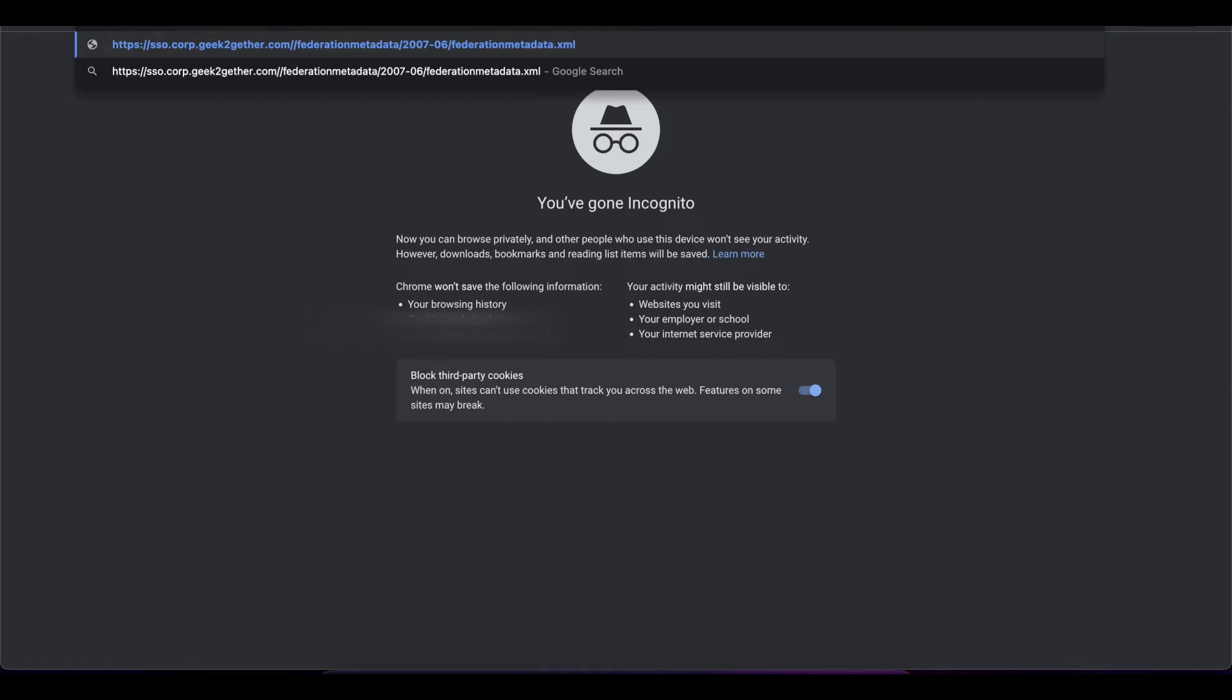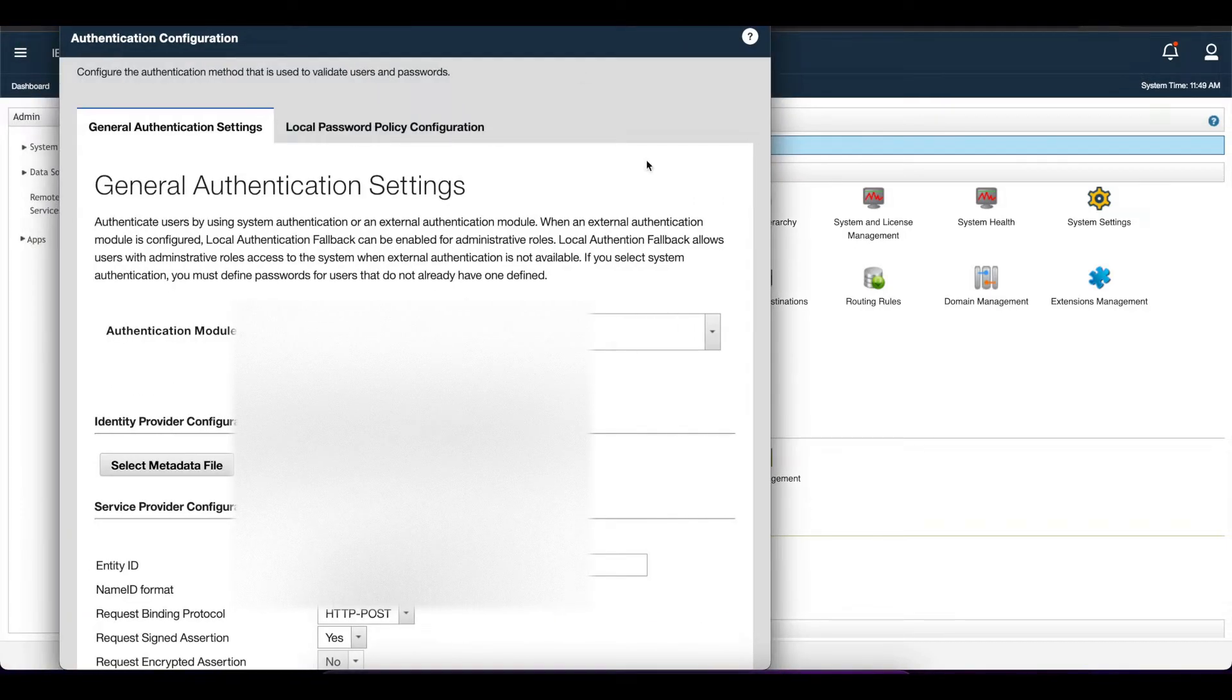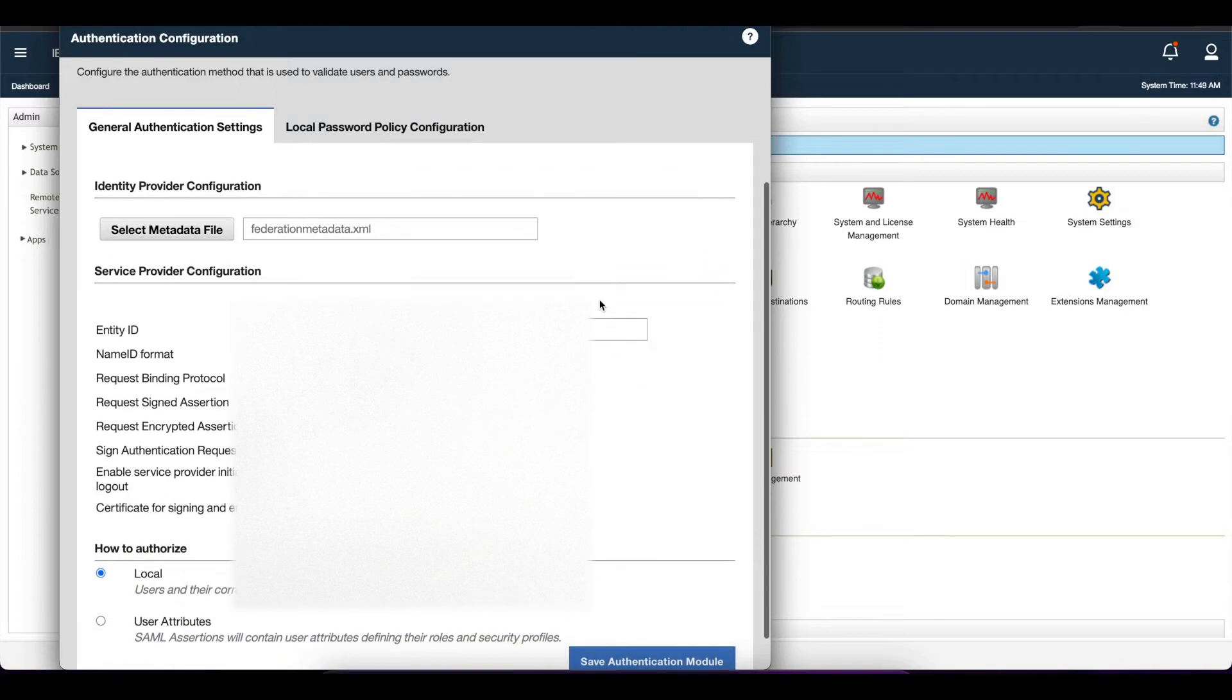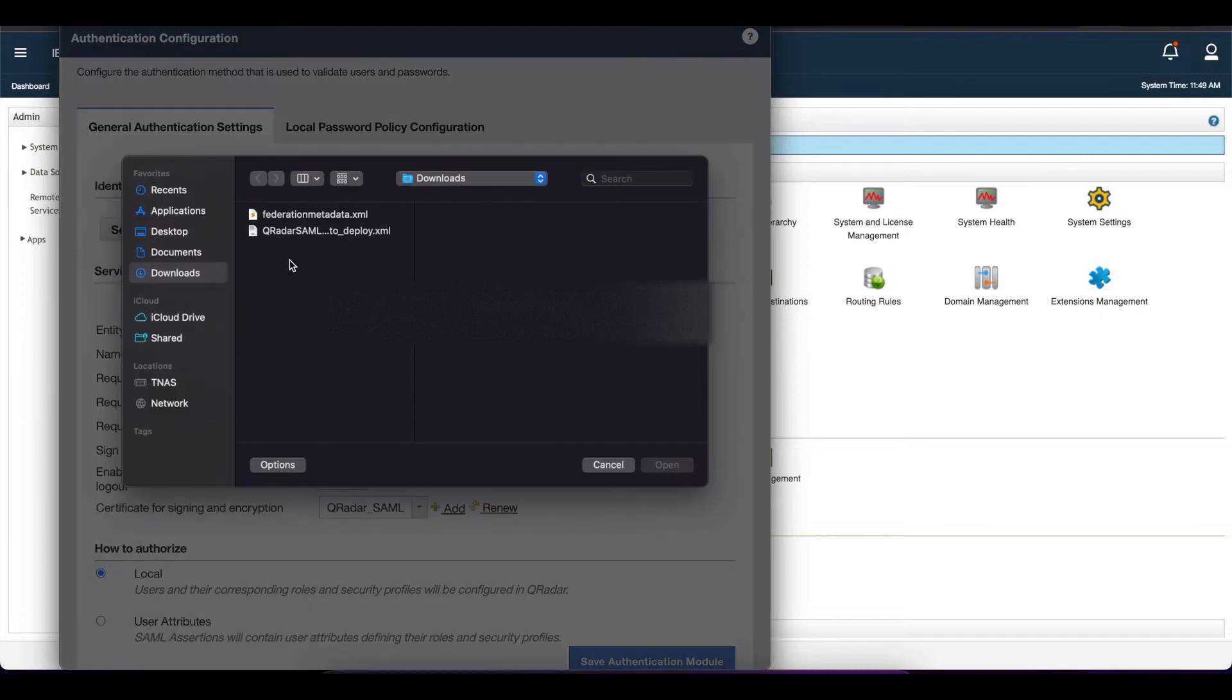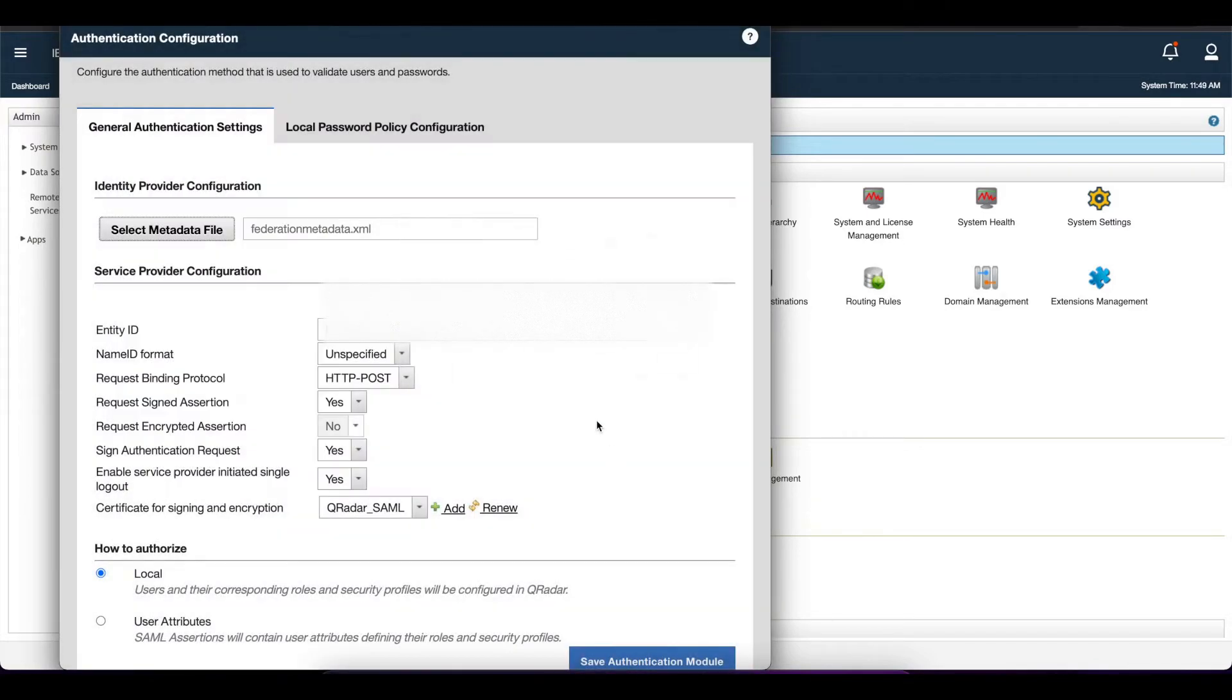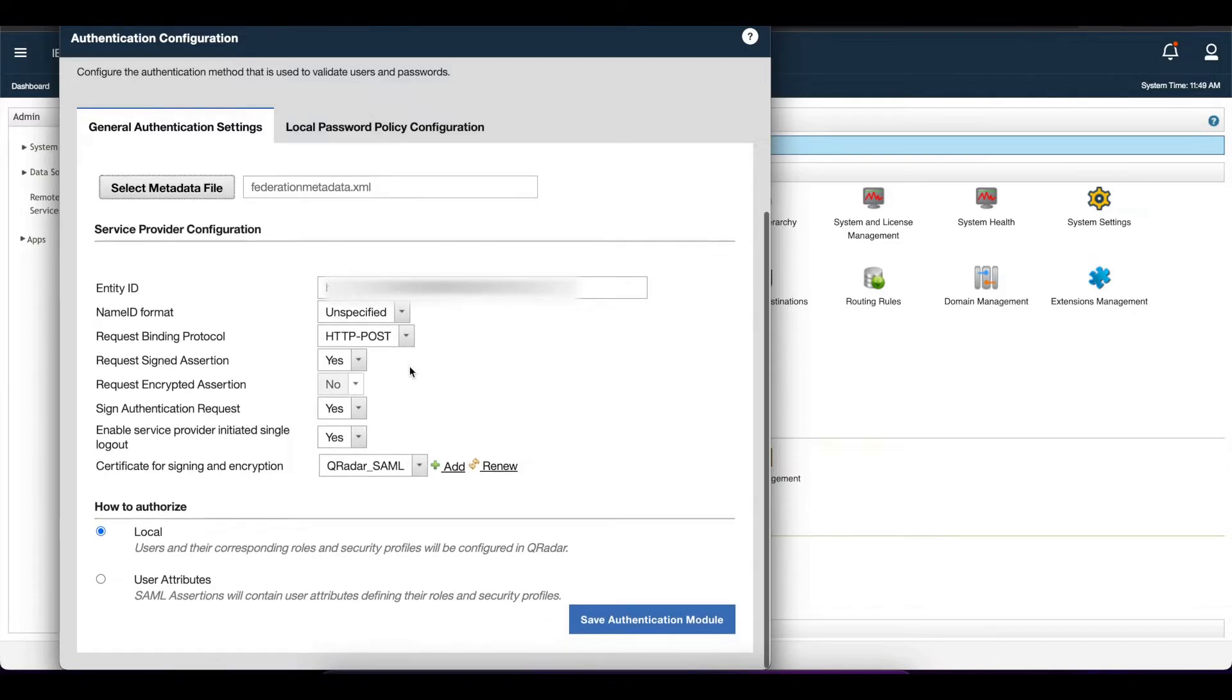When you have that downloaded, we want to go back into authentication, select SAML 2.0, and select the option 'select metadata file.' Go to your downloads folder and select the federation file we just downloaded. Once you import that file, everything else is going to automatically be set up.